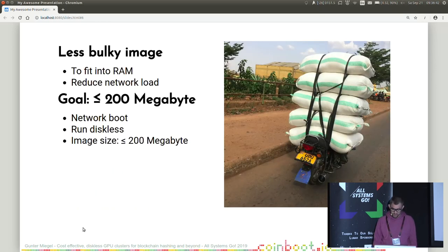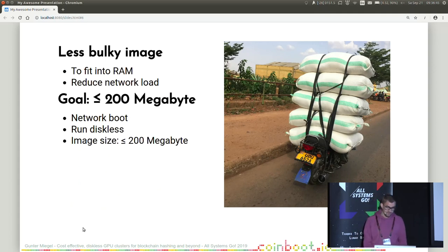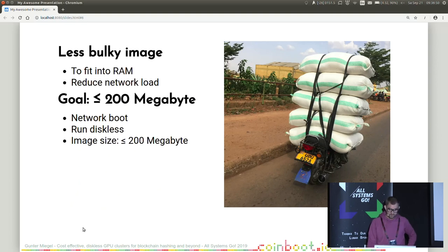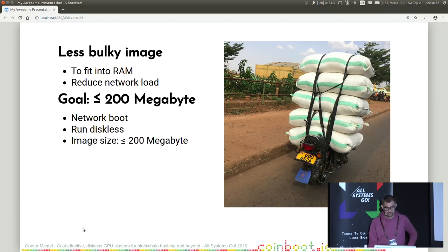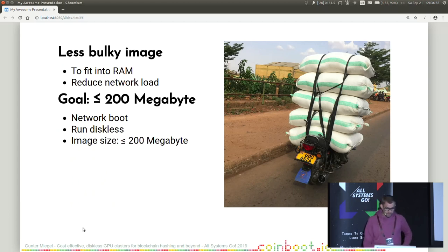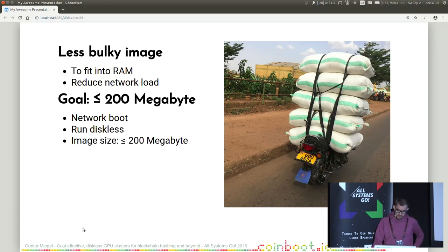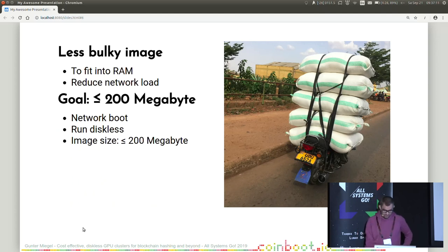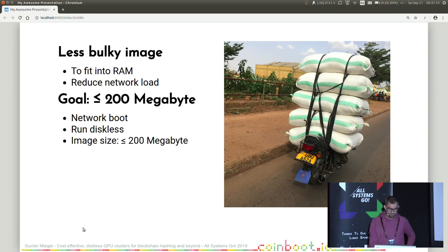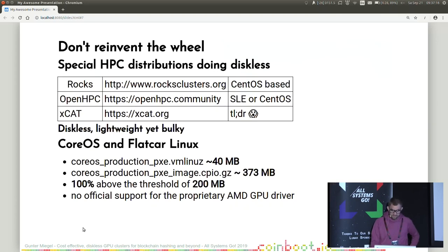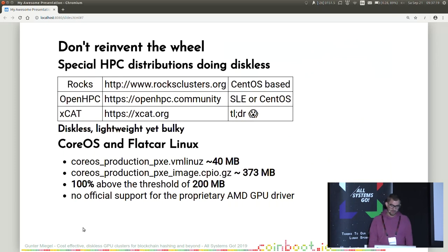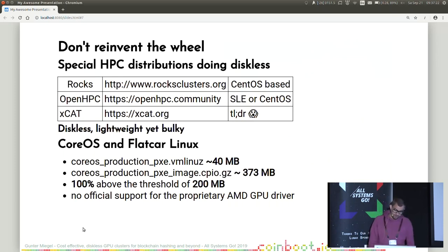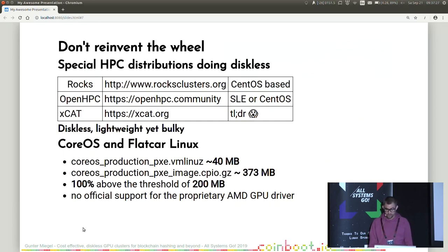So the main topic to go diskless was to get a root image that is less bulky. Less bulky because it has to fit in the RAM and also to reduce the network load. So I set myself a goal: less or equal 200 megabytes of volume to be transferred over the network for booting a node. Beside this, the image would be bootable via network, of course, and able to run diskless without any further storage devices. Because I'm quite lazy, as most of you probably, I don't want to reinvent the wheel. Such a tiny distribution supporting network booting and running diskless should already exist.